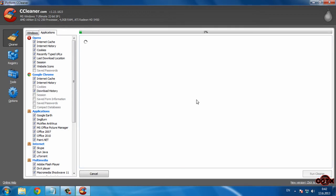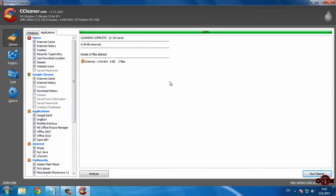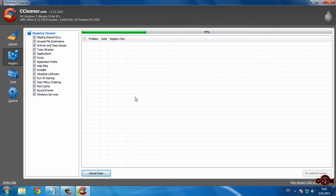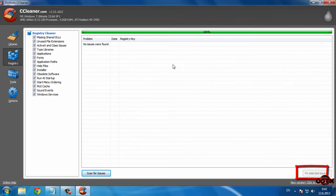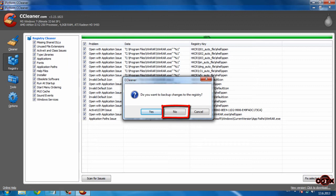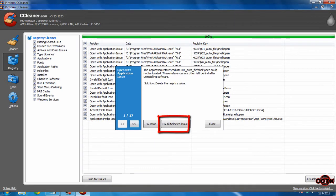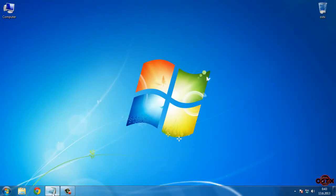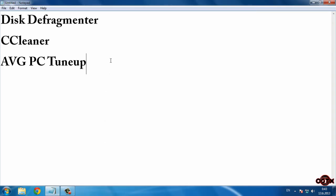Now click 'Run Cleaner.' Then go to Registry and click Scan. I don't have any problems on my computer, but if you do, click 'Fix Selected,' then click No, then 'Fix All Selected Issues,' and you're done. There are two more options you can check, but I won't cover those now.